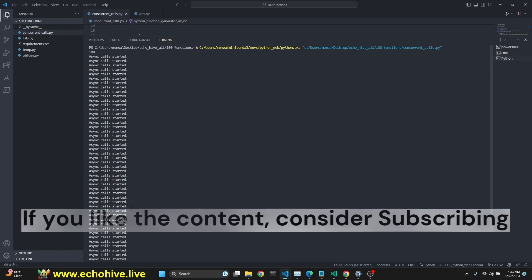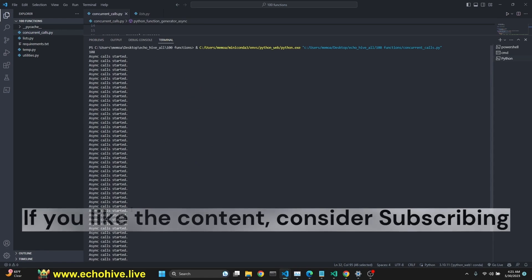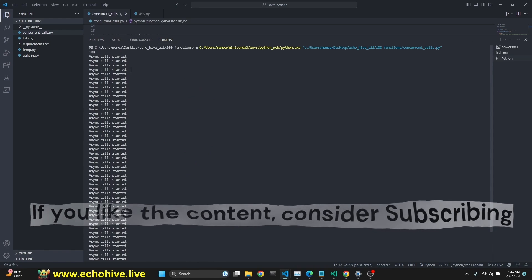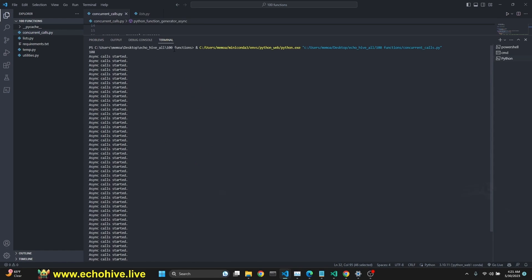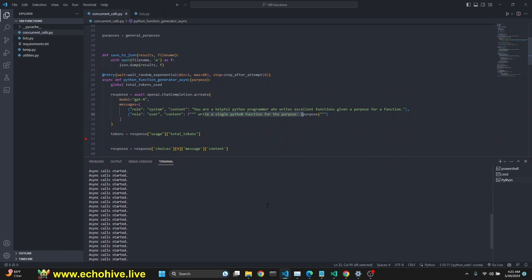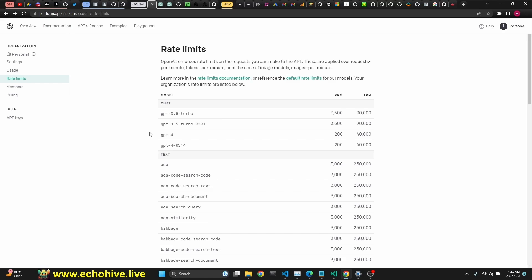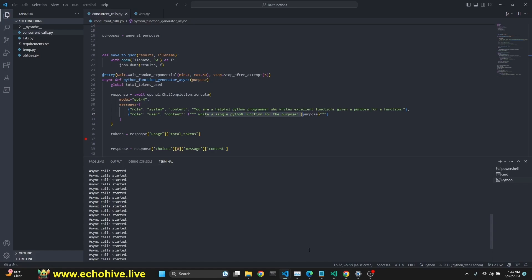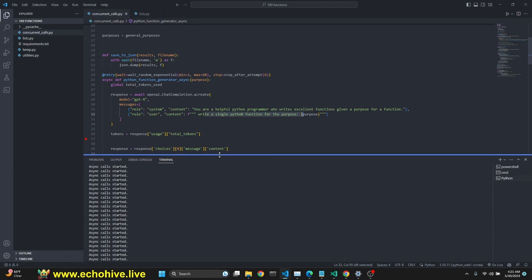As you see, we have started our async calls. We have actually started only half of them. The reason is GPT-4 currently only allows 200 responses per minute and 40,000 tokens per minute and I was worried that I might actually run into the token limitation if I were to make all 100 calls at the same time.